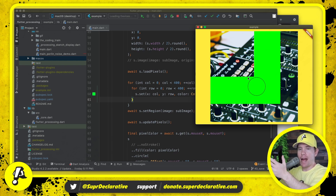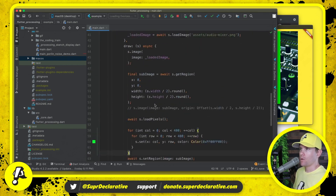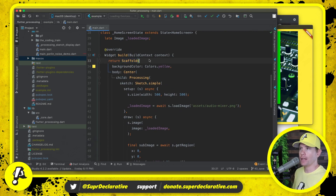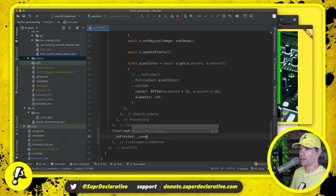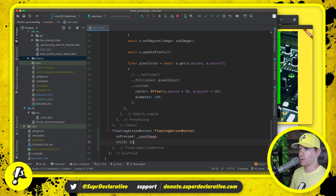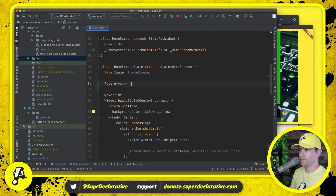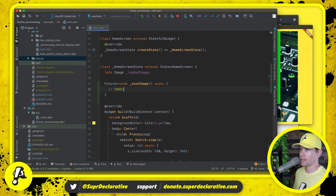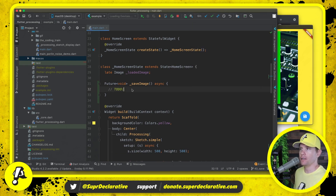Now for the example app: how do we trigger a save and trigger the file selector? We have a Scaffold, so we can add a FloatingActionButton. On pressed we'll call a method called save_image which doesn't exist yet, and the child will be Icon(Icons.save). Let's define save_image. We save and now we have this floating action button - it doesn't do anything yet because we haven't implemented the method.